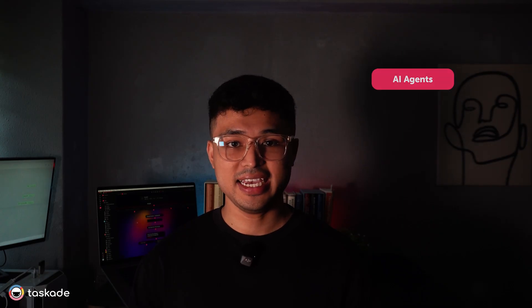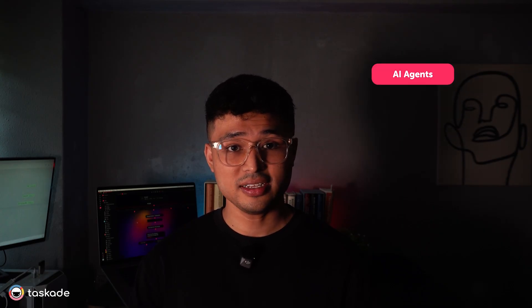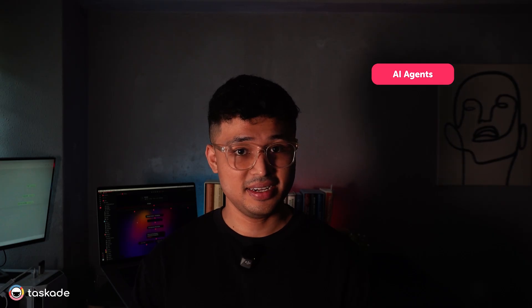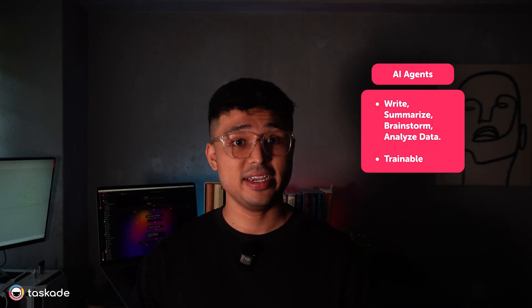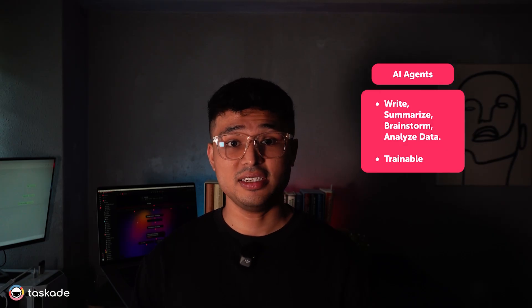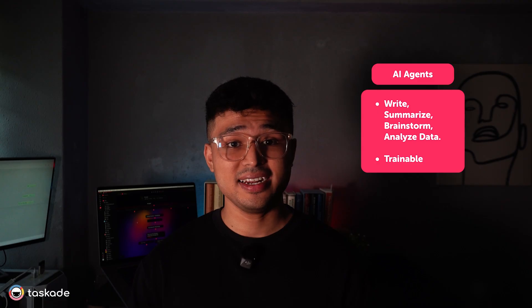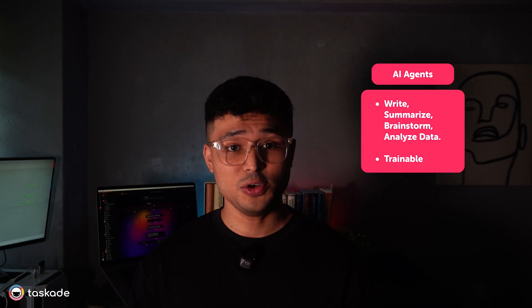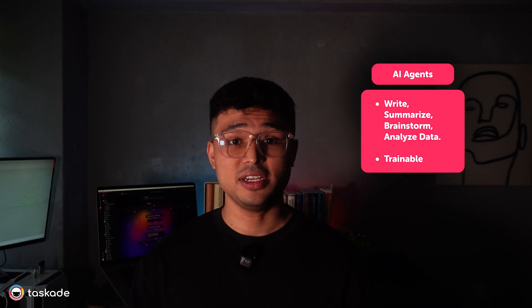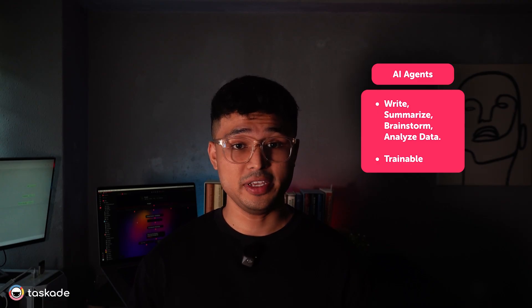So here's what you can include in an AI Kit. First, AI agents. Think of AI agents as your little digital helpers inside Taskkit. They can write, summarize, brainstorm and even analyze data for you based on the information and knowledge you feed it. Kind of like a trainable smart assistant that never sleeps.